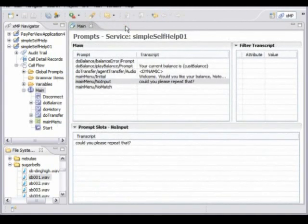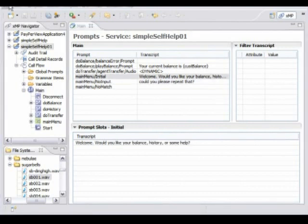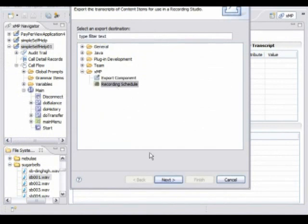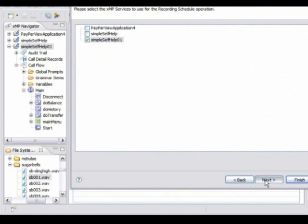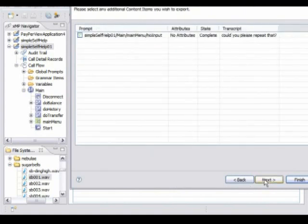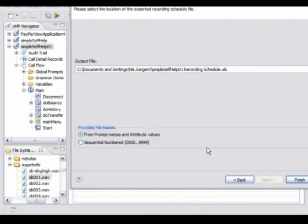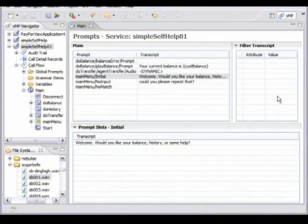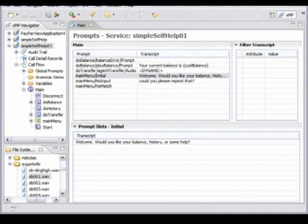We can now export this as a recording script. This allows us to provide the script to the recording engineer — it will list all the prompts. The voice artist will be able to see everything they've been asked to say, and they'll also get the notes we've asked them to take account of. Once we've done the recording, we can re-import that recording schedule along with all the recording files, and they will automatically be populated back into the tool and appear in the right place in the service. It really is a very simple click, drag-and-drop kind of process.